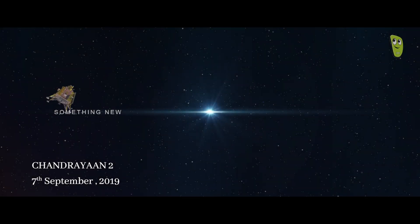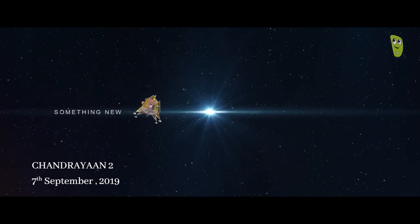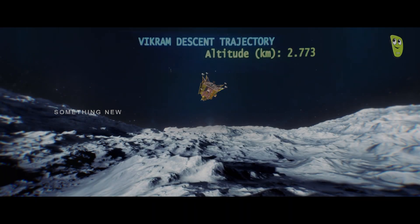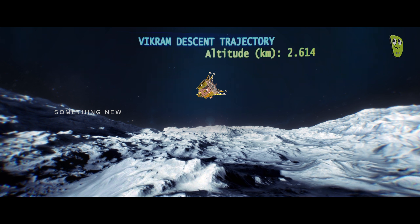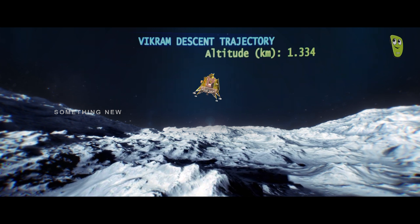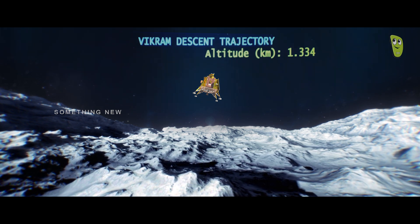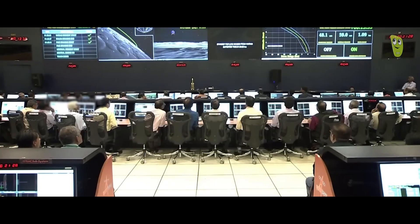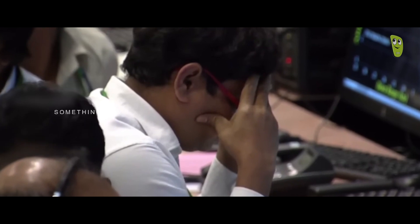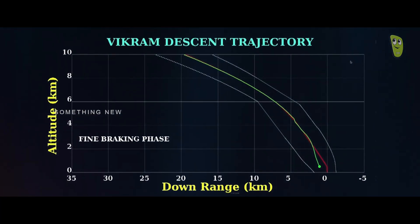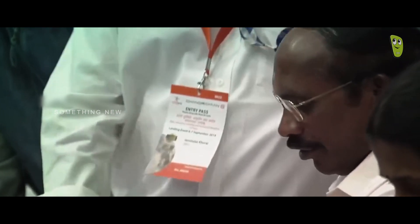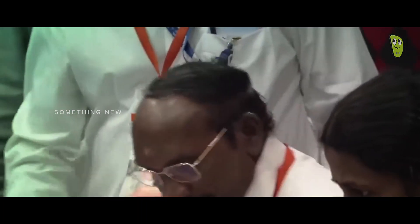The sensors are performing nominally. We have entered the next phase of braking operation, which is the fine braking start, wherein the Vikram lander will be reaching an altitude of just 400 meters above the landing site, almost 11 minutes 52 seconds after the descent operation started. Mission control confirms: Vikram lander descent was as planned and normal performance was observed up to an altitude of 2.1 km. Subsequently, communications from the lander to ground station was lost. The data is being analyzed.